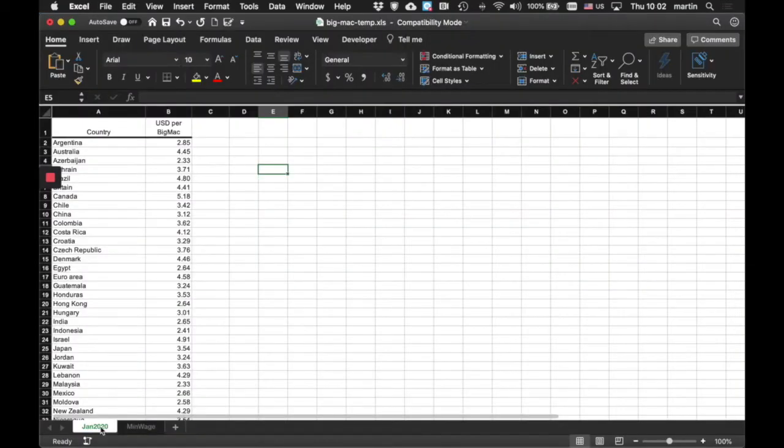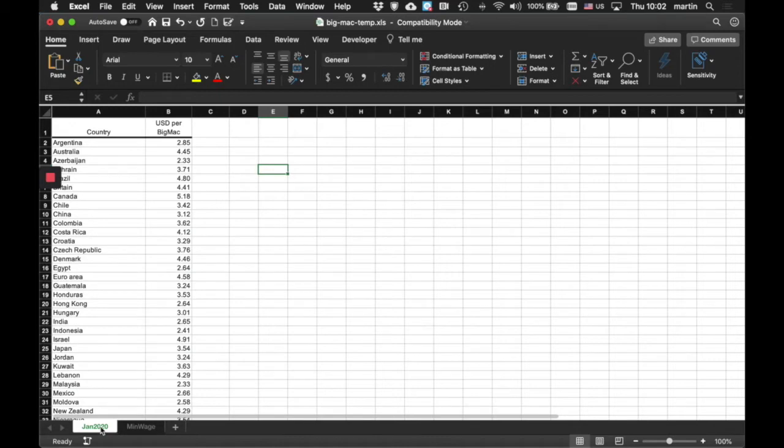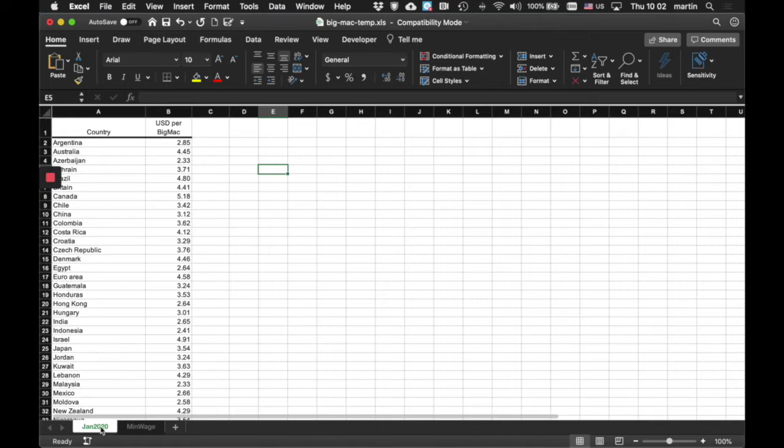If you'll recall, we had a list of countries in one sheet that contained how much a Big Mac was going to cost, and then in the other sheet we had all the countries with their minimum wage. How do we get them to relate to one another? Let's look at the algorithm that we might use, or the process that we might use to do that.